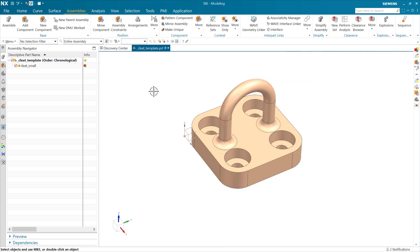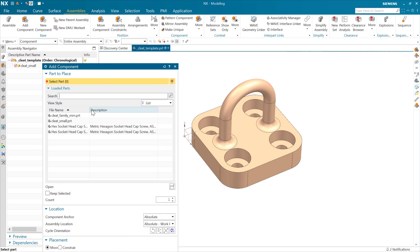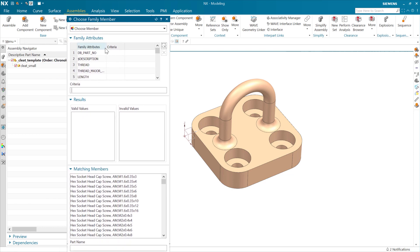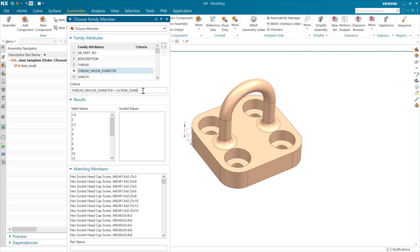Let's put this back in the small position and add that screw. I want to make sure I get the parent here. I select that in Add Component — it's going to have me choose a part family member. The one I'm going to key off of is the thread major diameter, which is the same number as the nominal size of the screw. I want that to equal that screw diameter expression, so I'll put that expression name in here to create an associative relationship for the selection of this fastener.